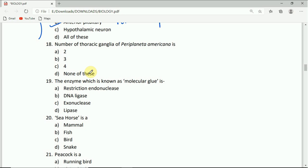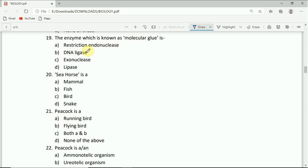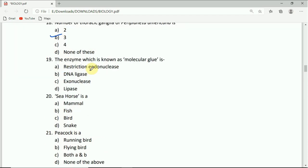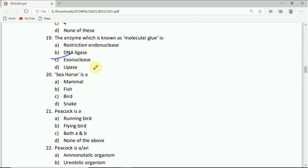The enzyme which is known as molecular glue is: restriction endonuclease, DNA ligase, exonuclease, or lipase. The correct answer is DNA ligase.